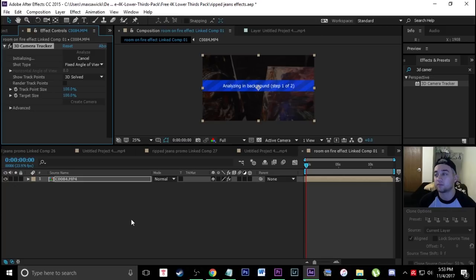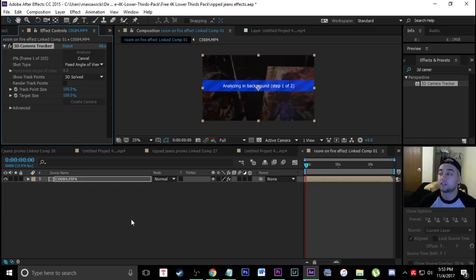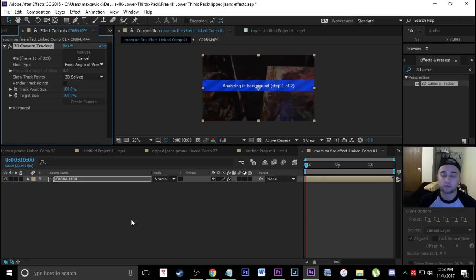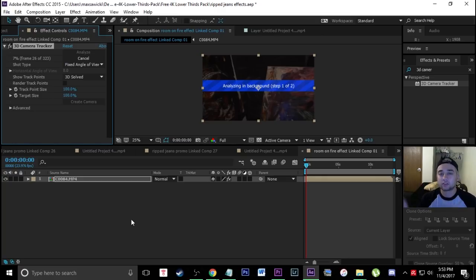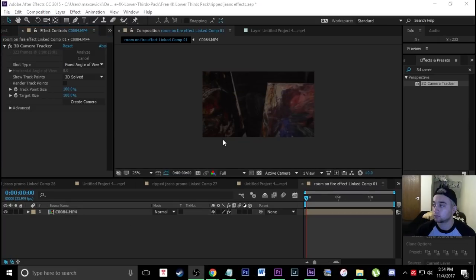This is going to analyze in the background — it might take a few seconds depending on how long your clip is. This works best with clips that don't have a lot of motion and don't have a lot of things flying around. Something like this, where it's just simple panning across some paintings, is going to work 100% perfectly.